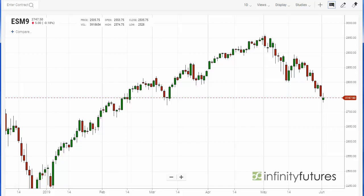Let's add a moving average study to this chart. It's very easy to do in the new Infinity AT charts. We have a daily candlestick chart for the e-mini S&P contract.